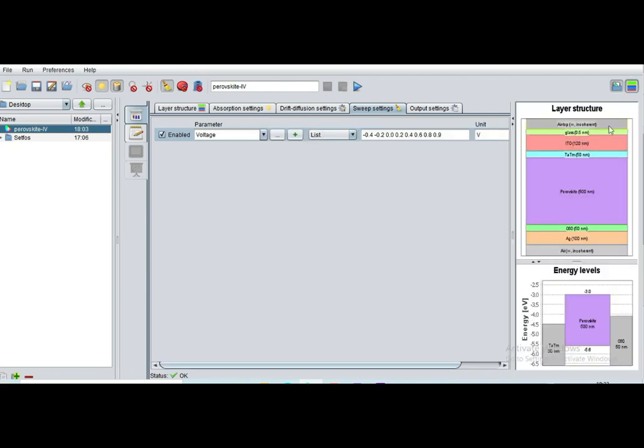You can enable this to visualize your layer structure properly. Whatever layer you have drawn, you can visualize here. These are energy levels.